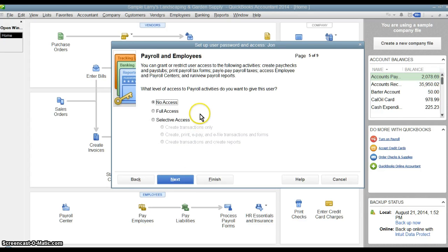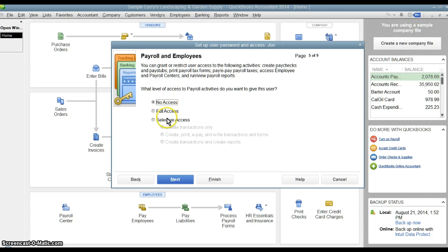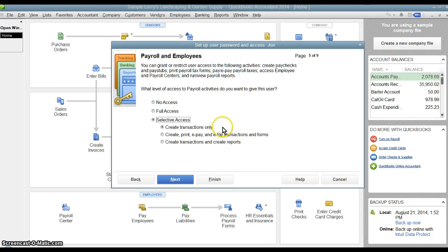Payroll and employees. Do we want them to have access to payroll at all? Maybe we don't, set it to no access, so that way they can't see any of the employee information. Or we can go through these options here of what we want them to be able to do.